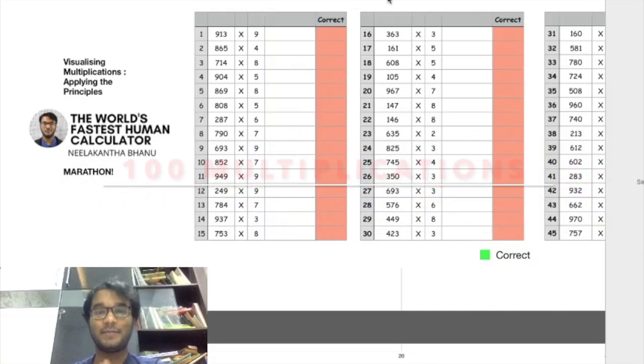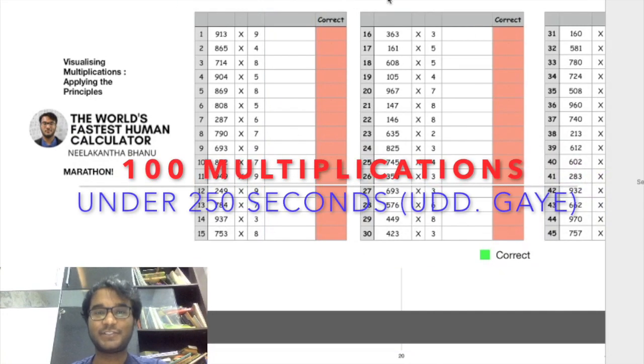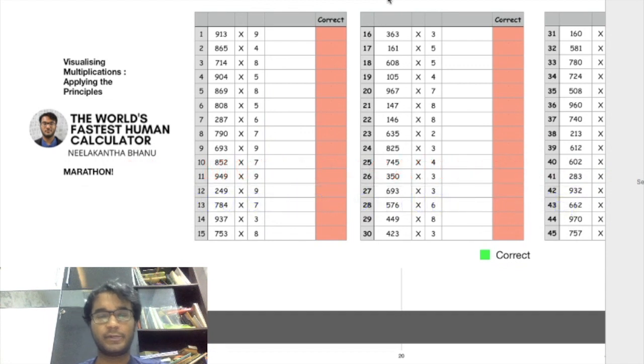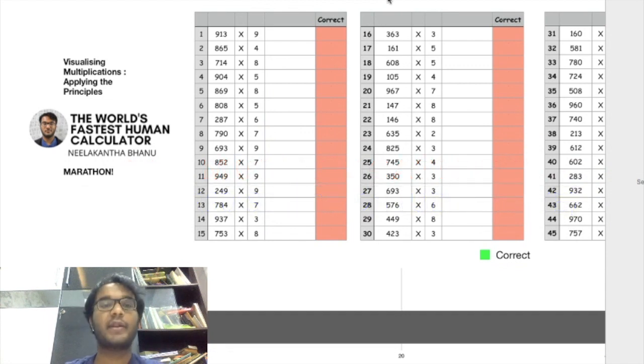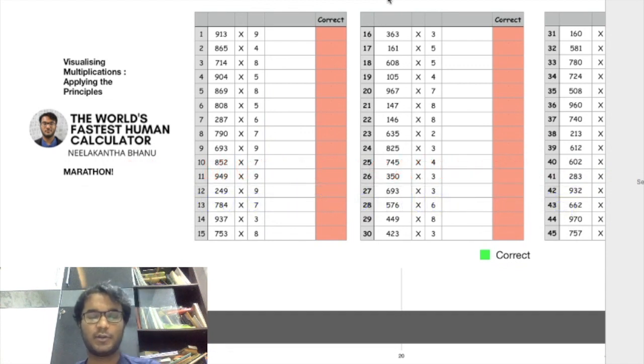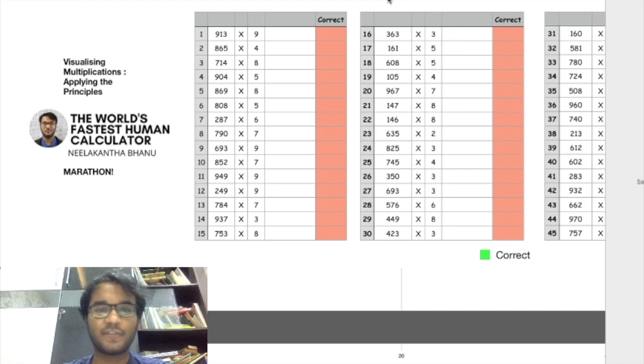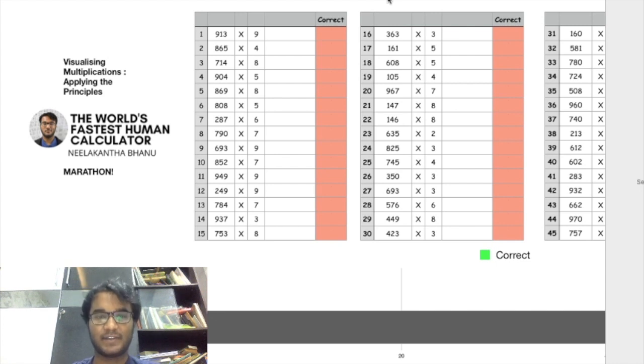Hello everyone, I am Neelakantha Bhanu Prakash and I am the fastest human calculator in the world. This is Corona time lockdown at home and I am doing my sets of practice as a daily routine.